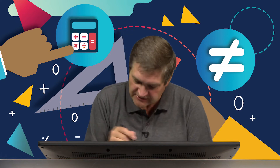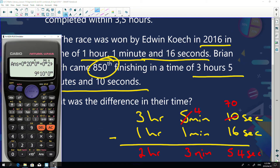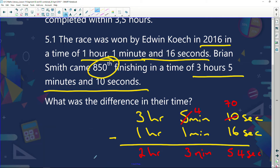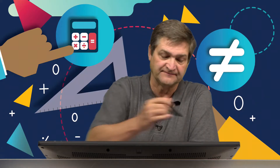We could also use a calculator with the time function: enter three hours, five minutes and 10 seconds, subtract one hour, one minute and 16 seconds, push equals — and the answer is two hours, three minutes and 54 seconds. Easy!